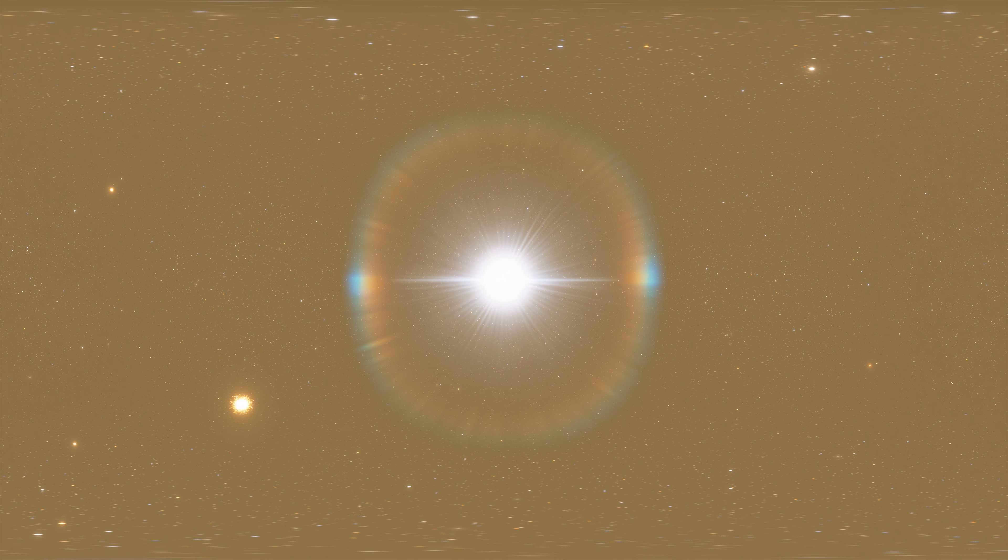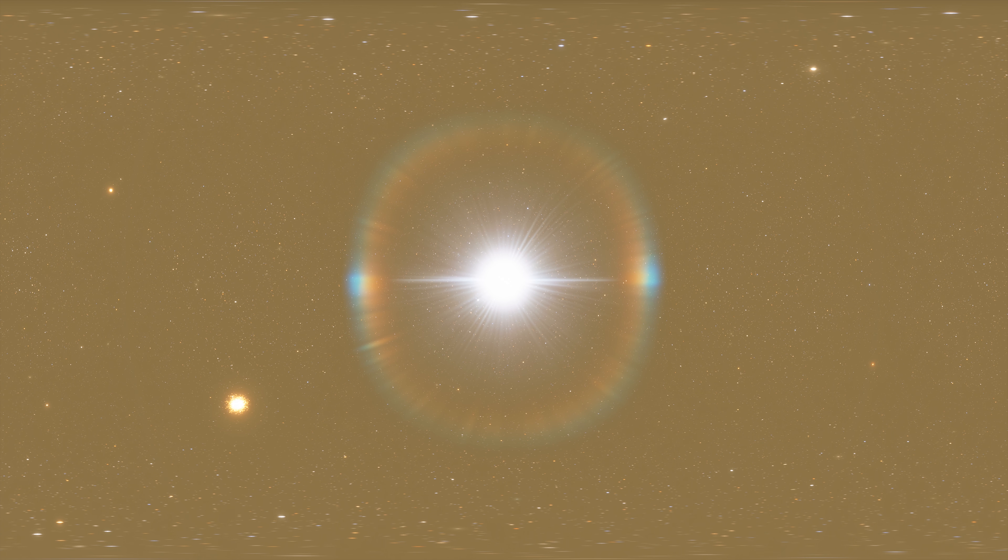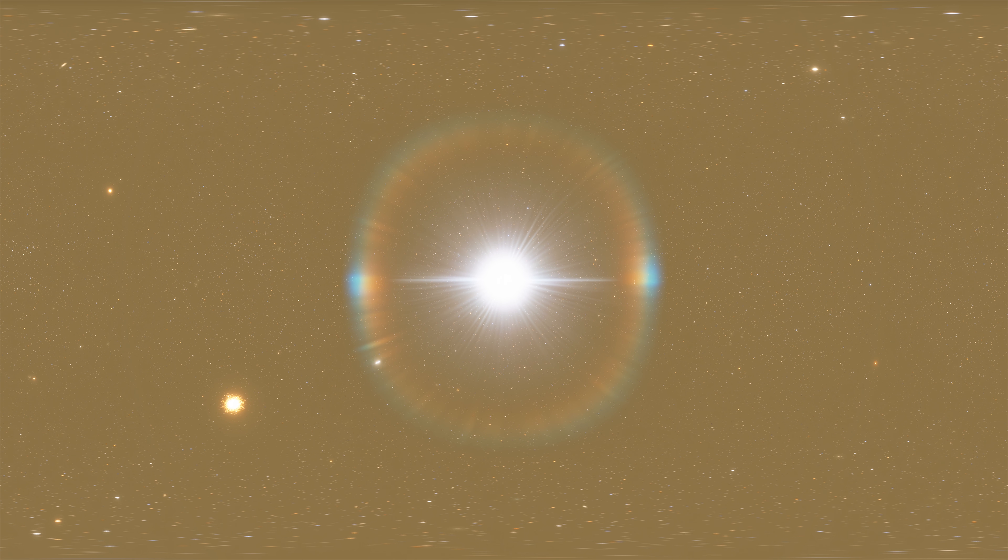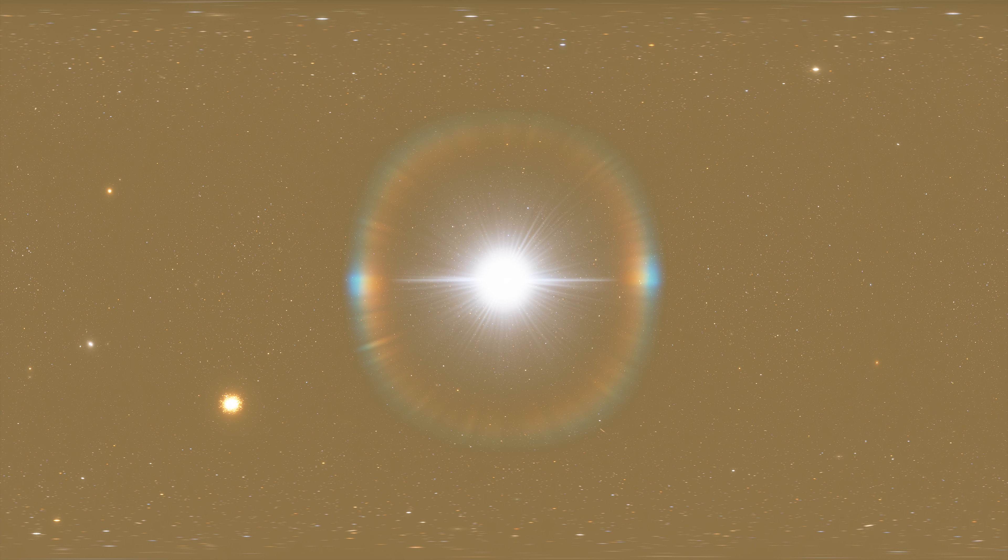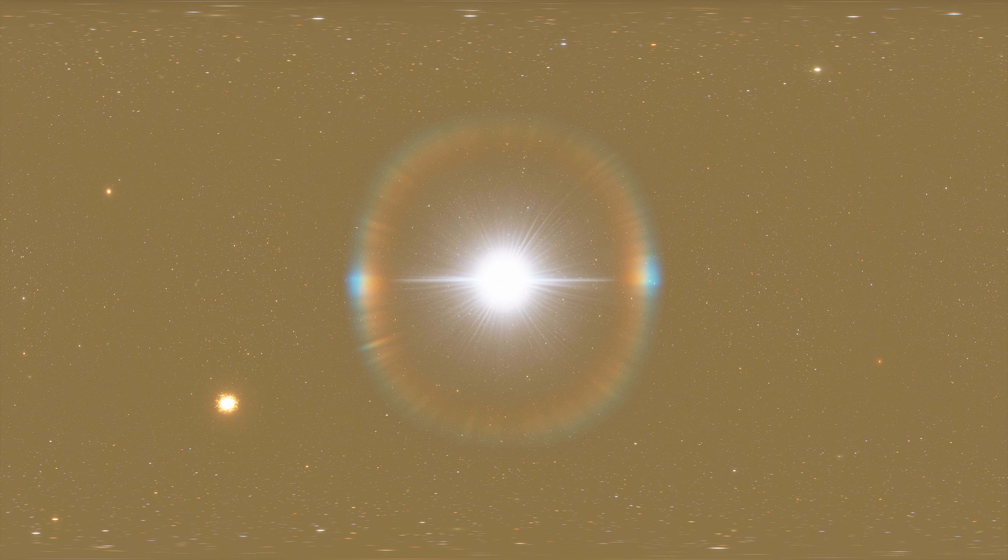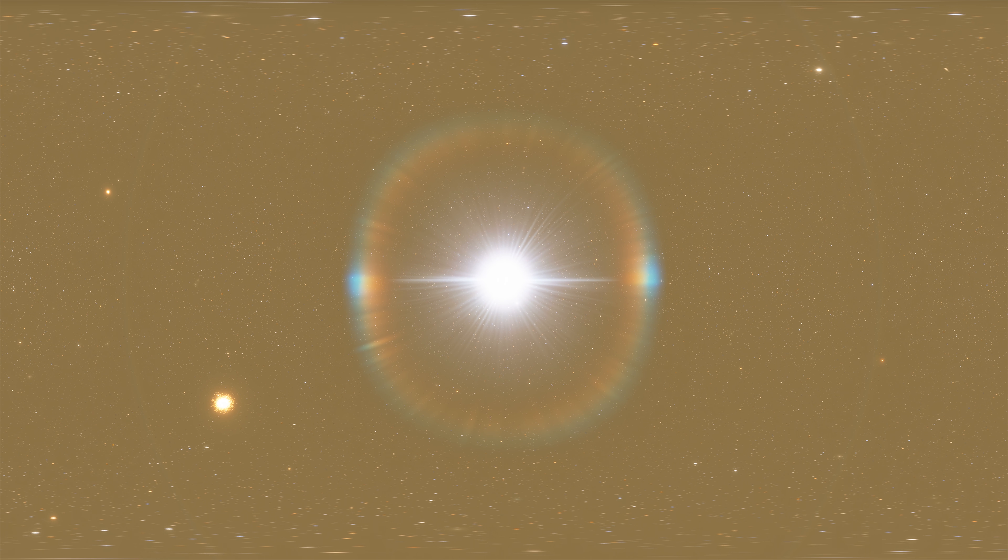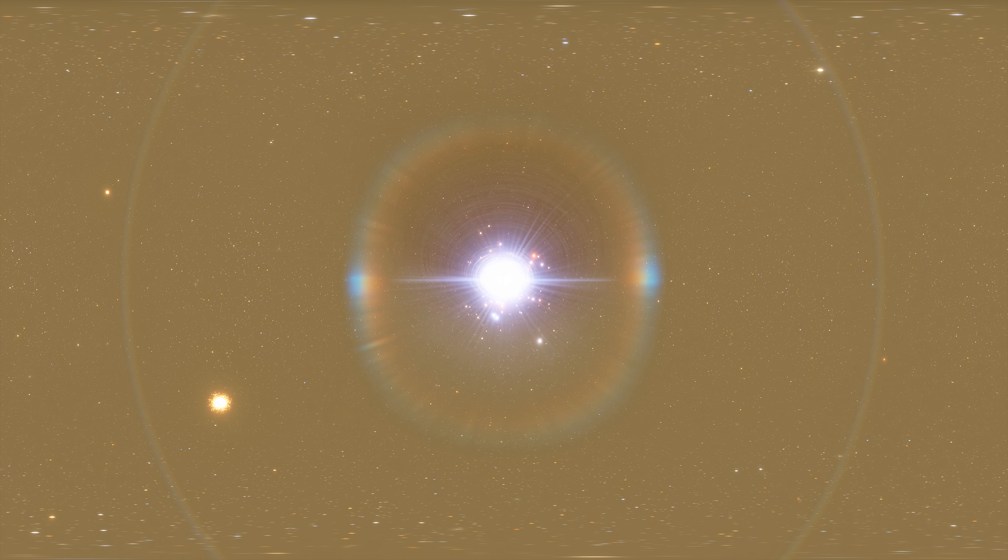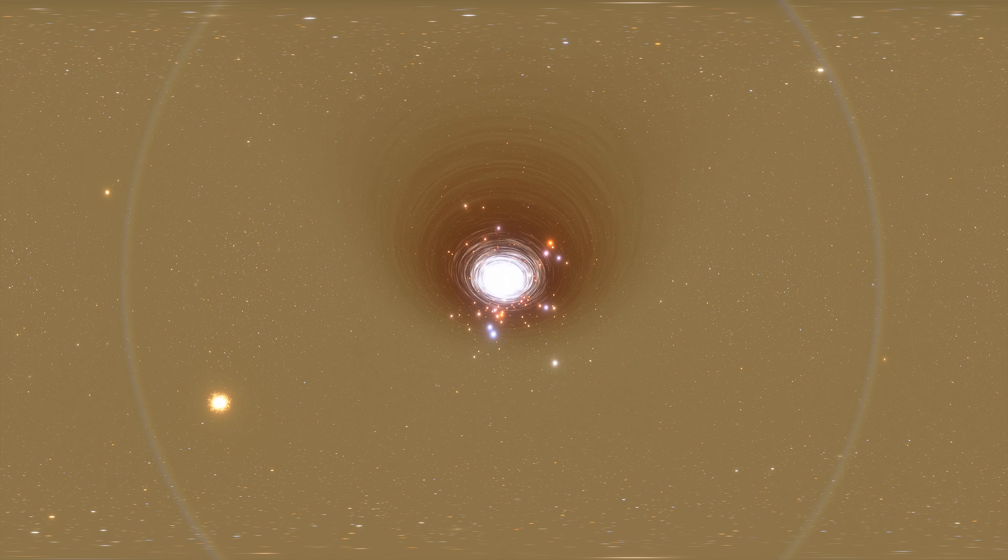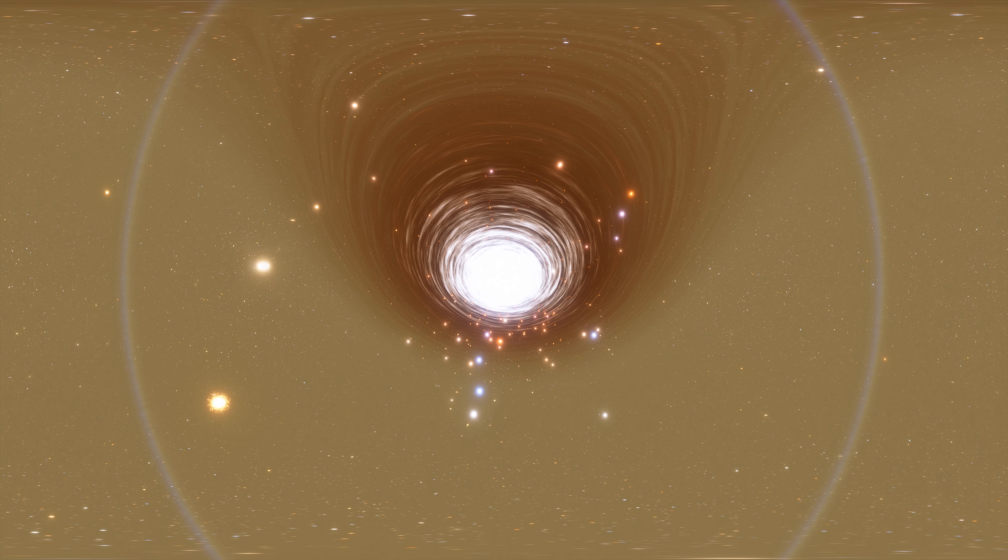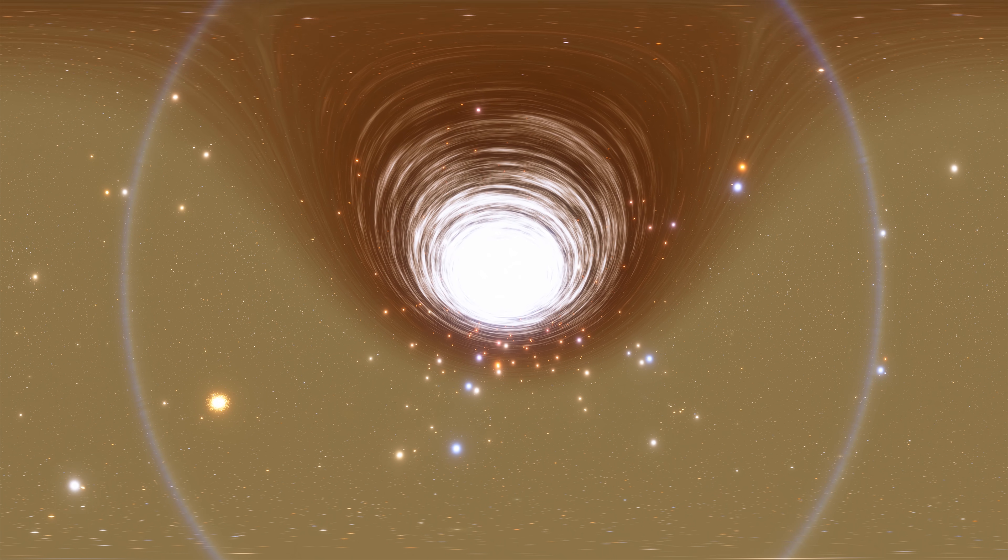IC 1101 consists of metal-rich stars, making it appear golden-yellow in color. The galaxy has a very bright radio source at the center, which is likely associated with an ultramassive black hole in the mass range of 40 to 100 billion solar masses, one of the largest known black holes in the universe.